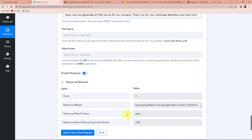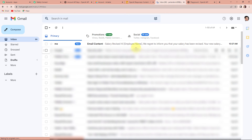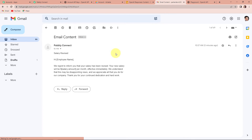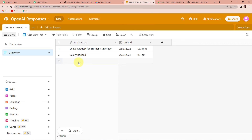Now I'm going to take you to my email and show if we have received the mail. Let's refresh this page. Here you can see that yes, you have received an email through Pabbly Connect — 'Salary Revised' — and this is your email content. This basically means this integration process is a success. But now we also need to check it in real, so I'm going to go back to Airtable and put another subject line.